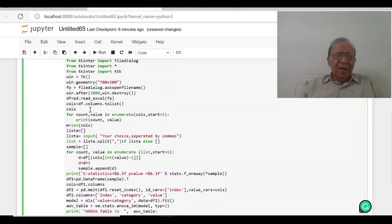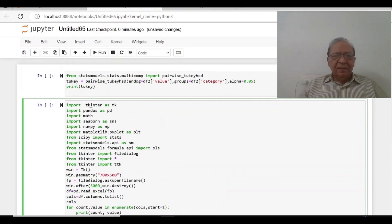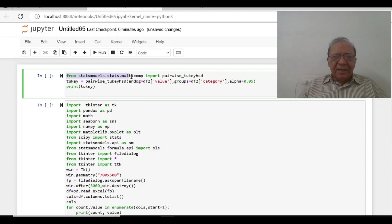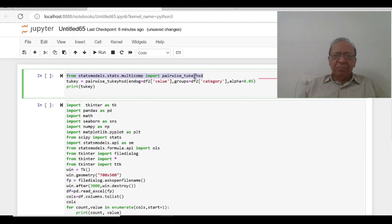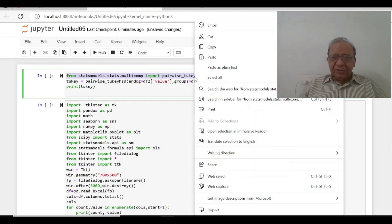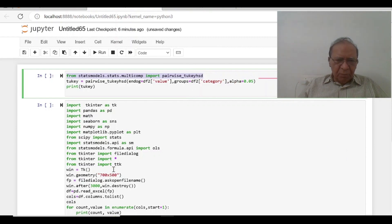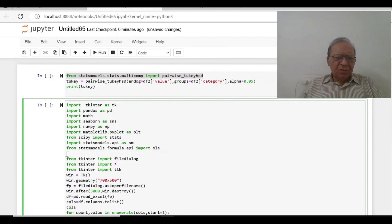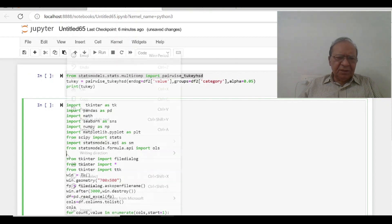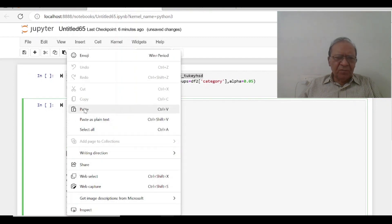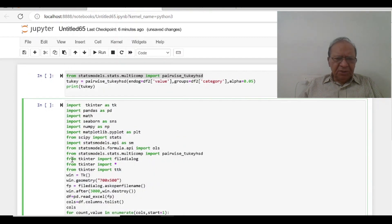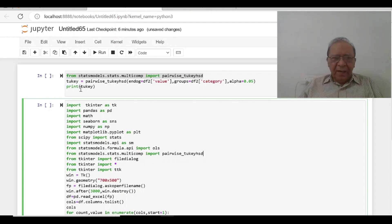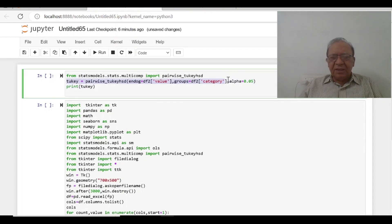And then the upper commands which I have written from statsmodel.stats import tukey_hsd. This is I am just going to copy and I will put it here somewhere, I can put anywhere. So I will write it here, paste, import statsmodel.stats.multicomp import pairwise_tukey_hsd.